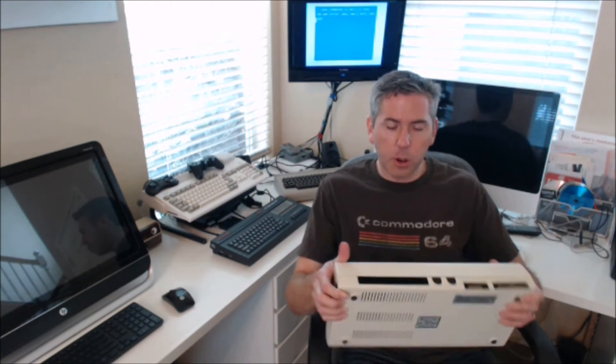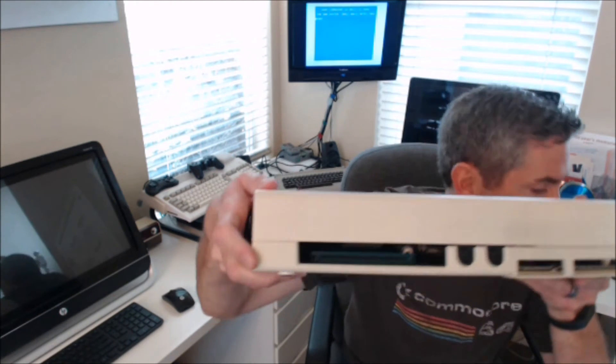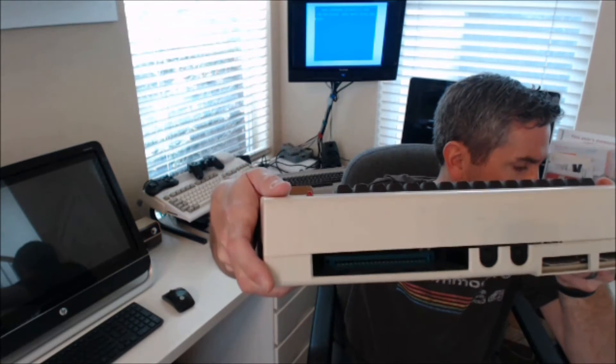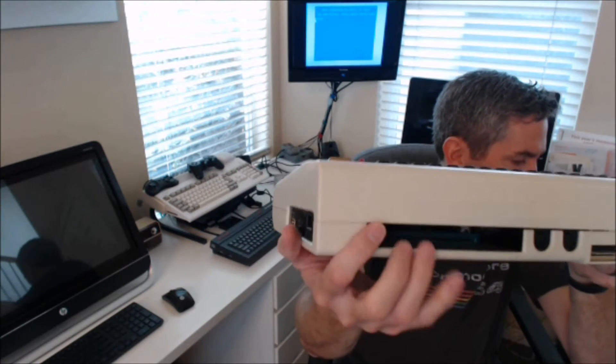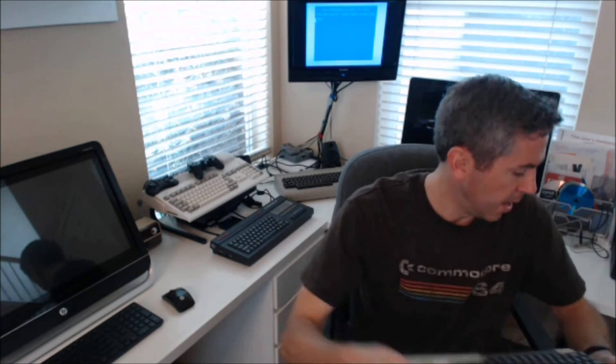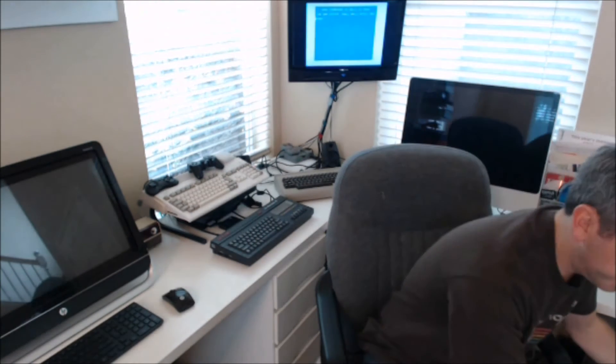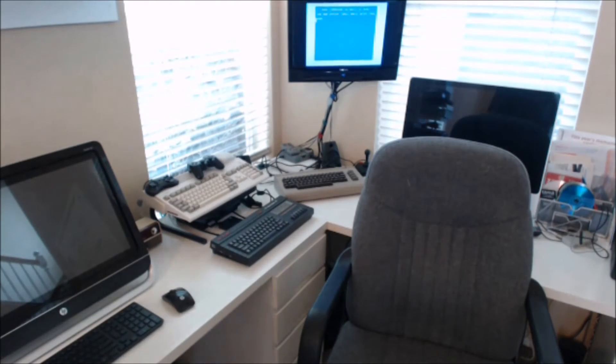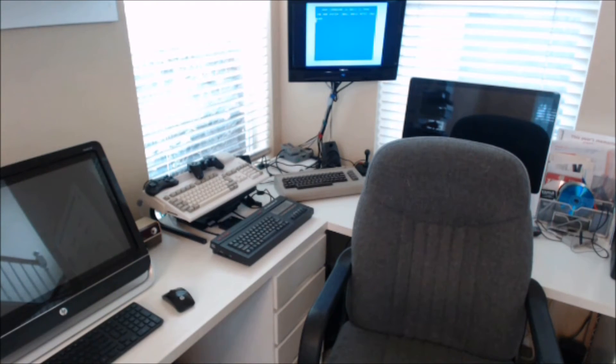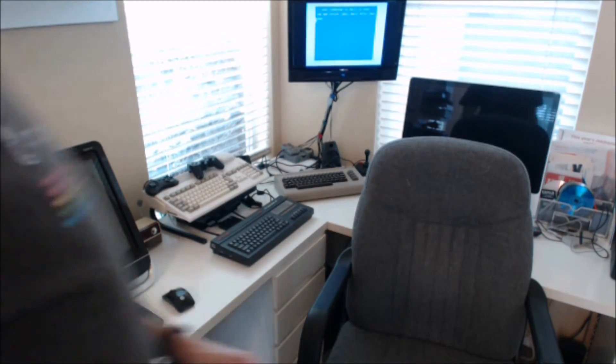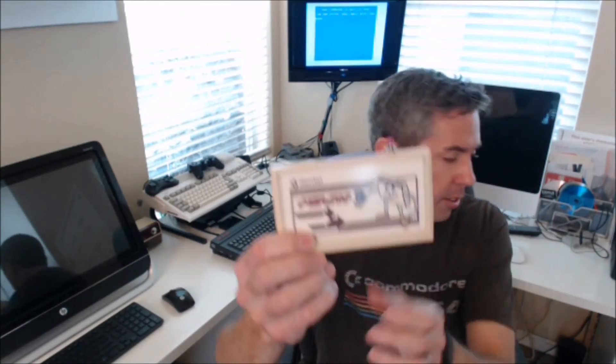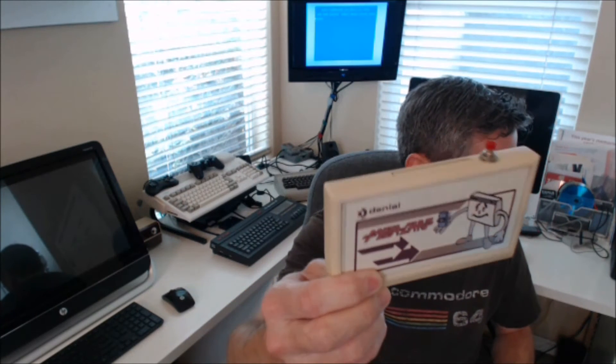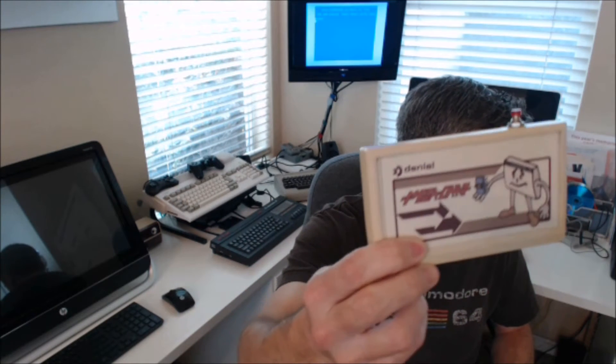But the main thing for the Vic-20 was the cartridges. They go into this very large cartridge port right here. I only have one cartridge for my Vic-20 and it is called the Vic Mega Cart. See the little reset button on the top.